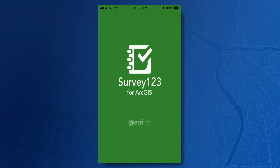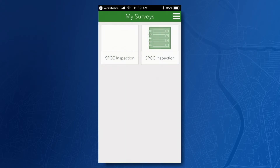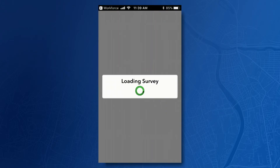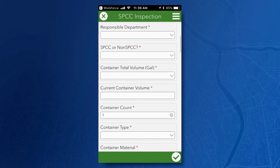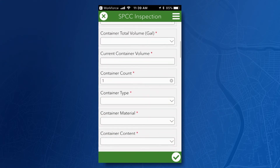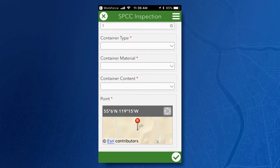It launches Survey 123, and from there we load the form, fill it out, and complete the assignment.